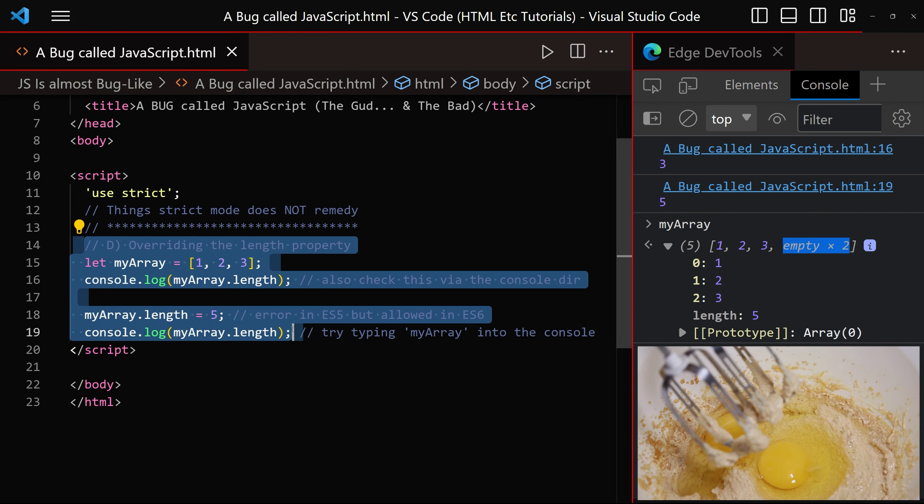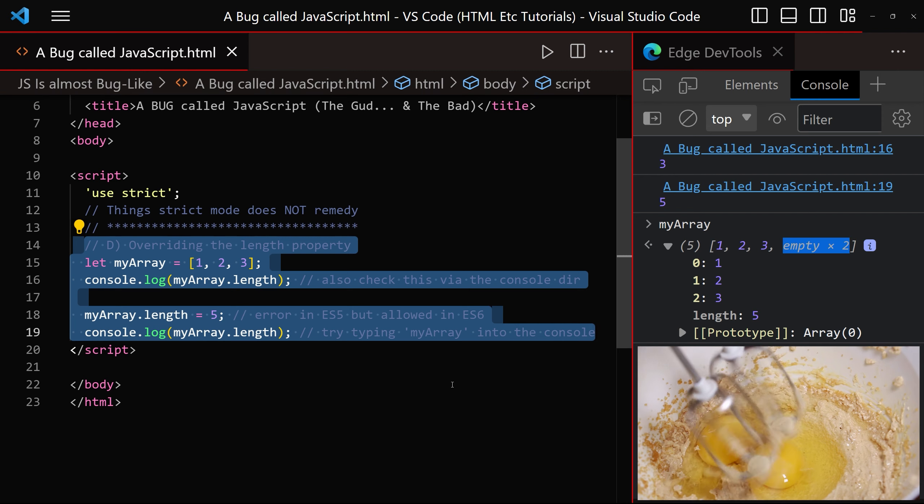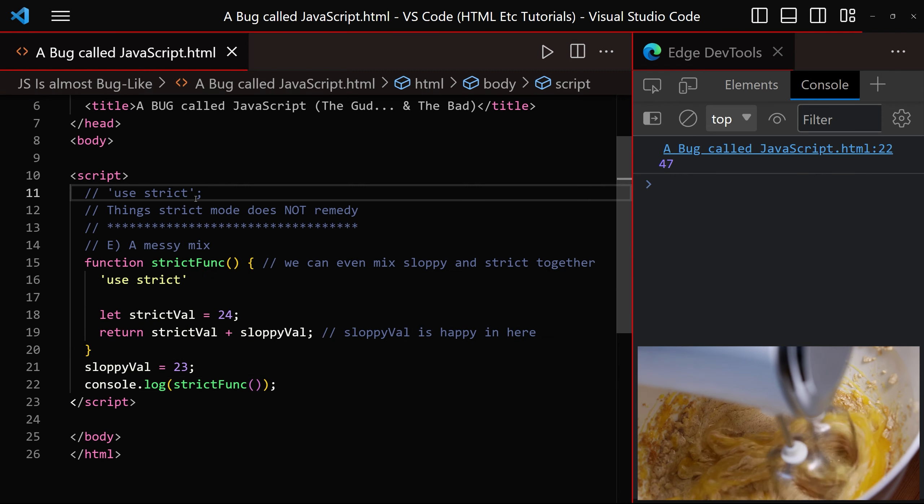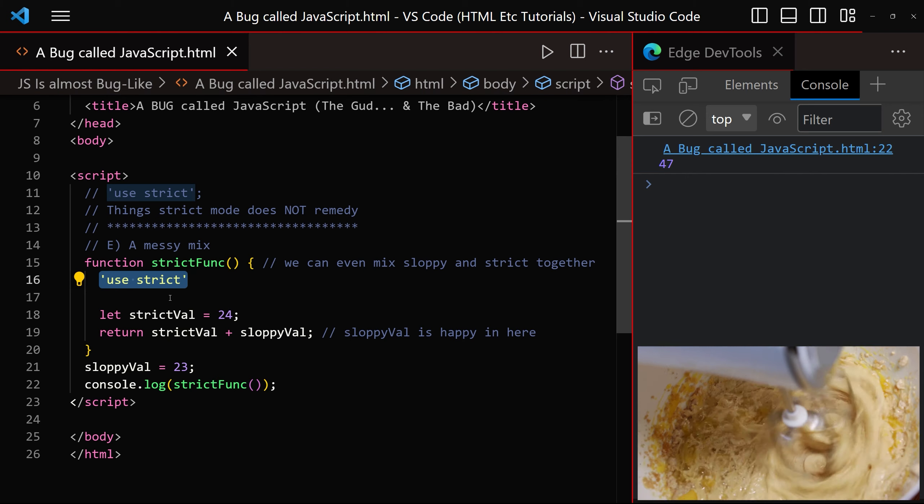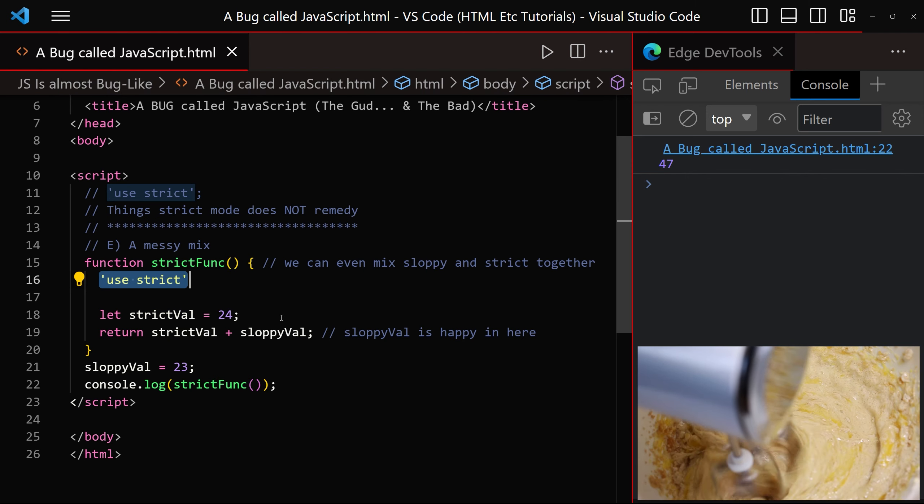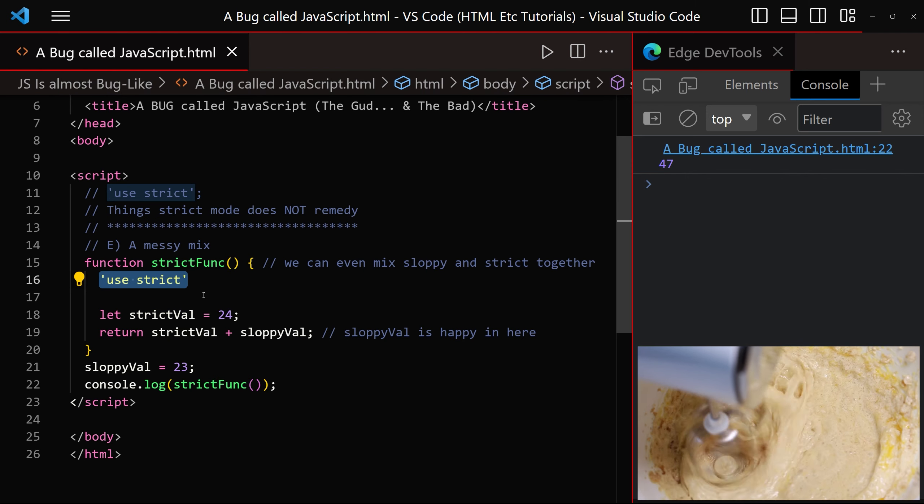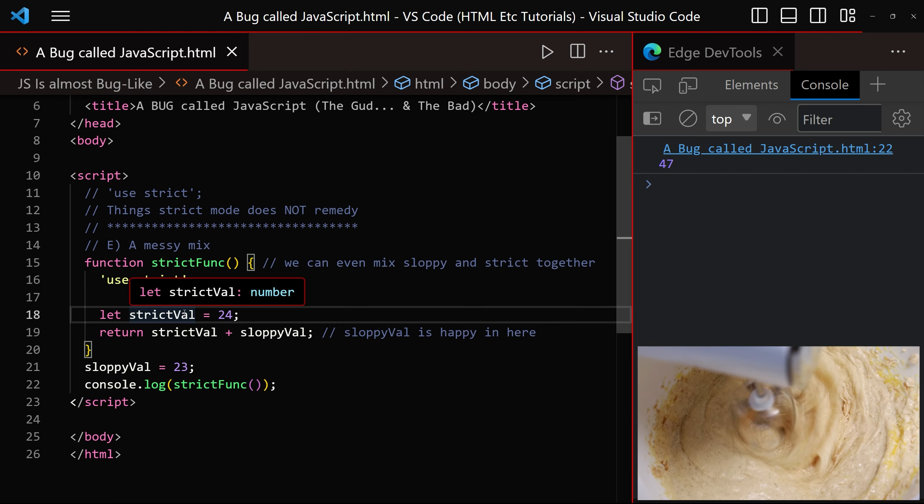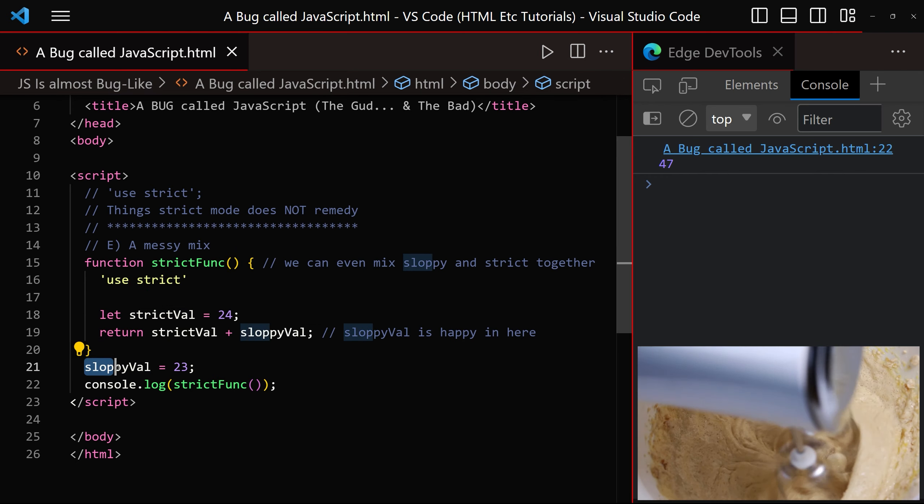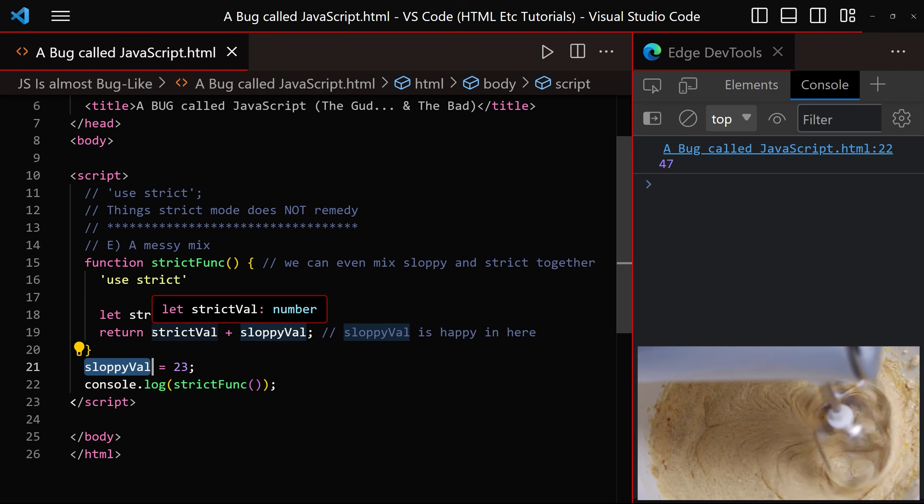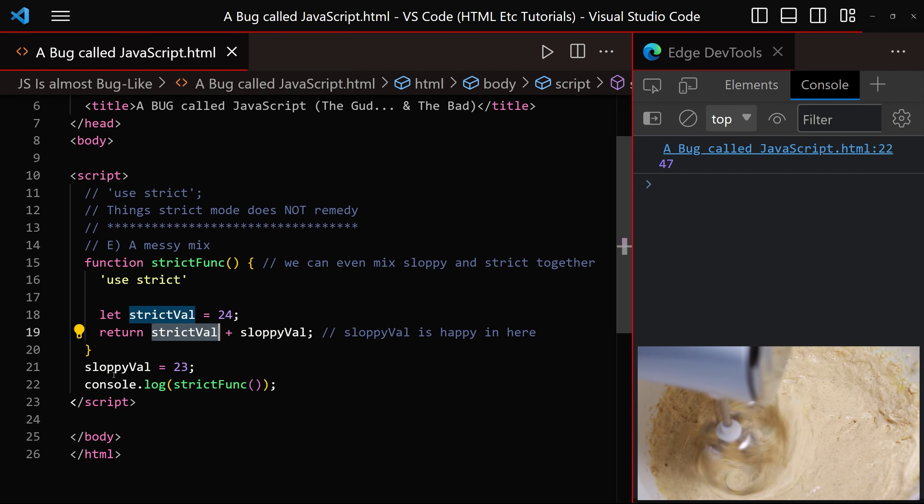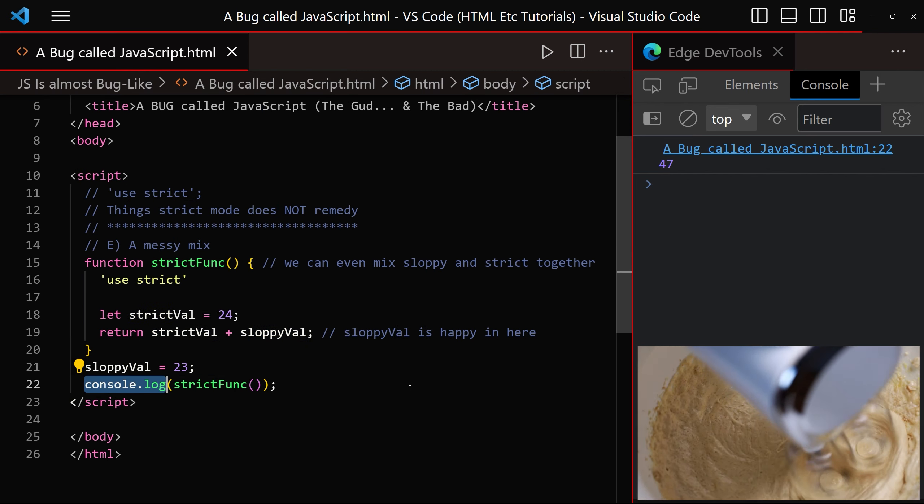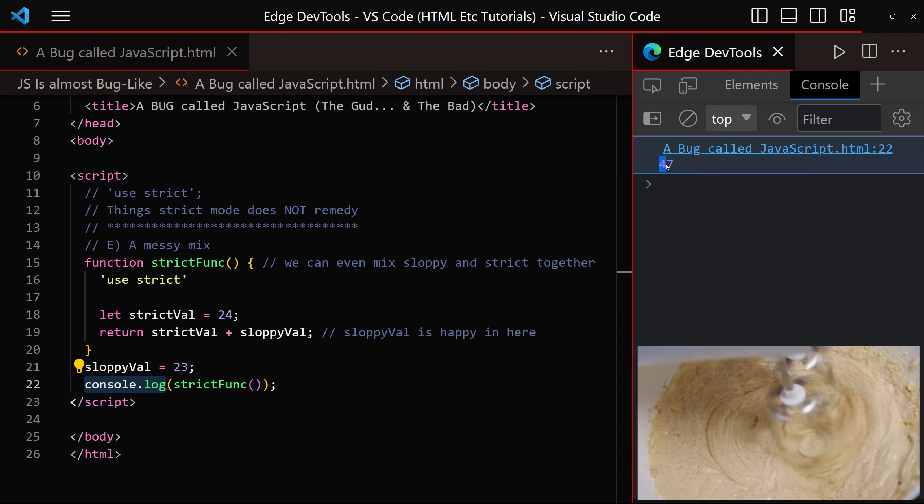And finally we can mix sloppy mode and strict mode together. For example, within the function we can enable strict mode just here, which means we can no longer have variables without declaring them using var, let or const. But outside the function, we have sloppy val, which is added to strict val. Inside the function, the return value is sent to the console window, which as we can see is 47.